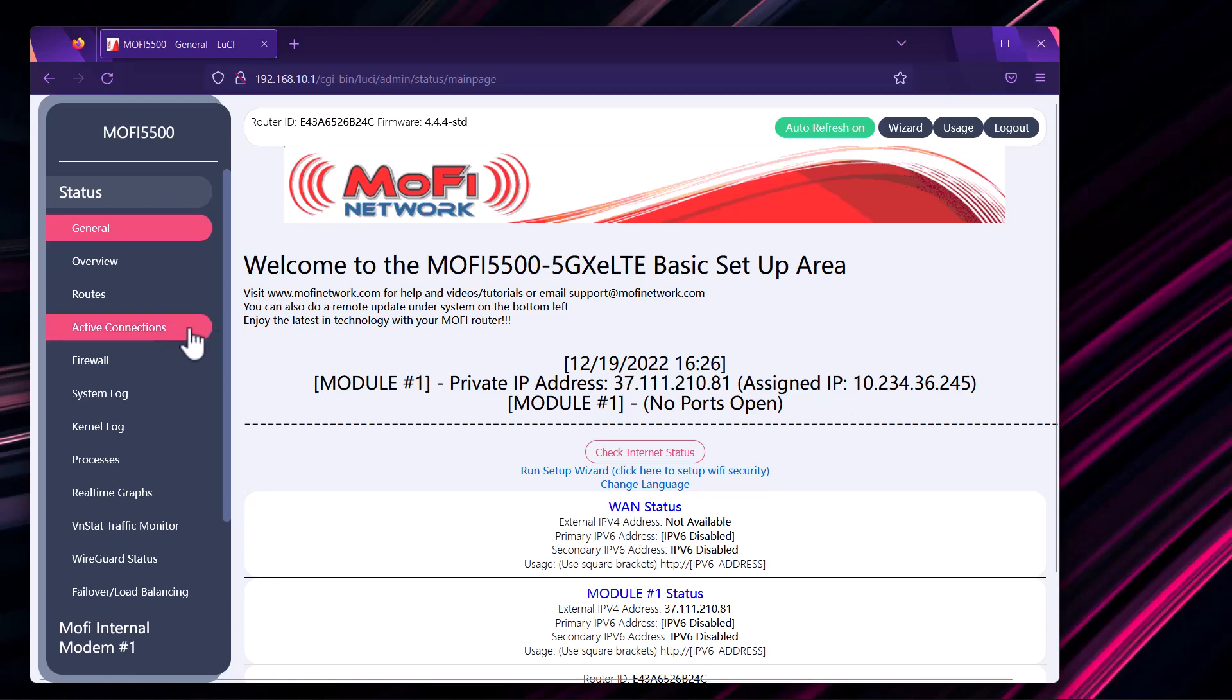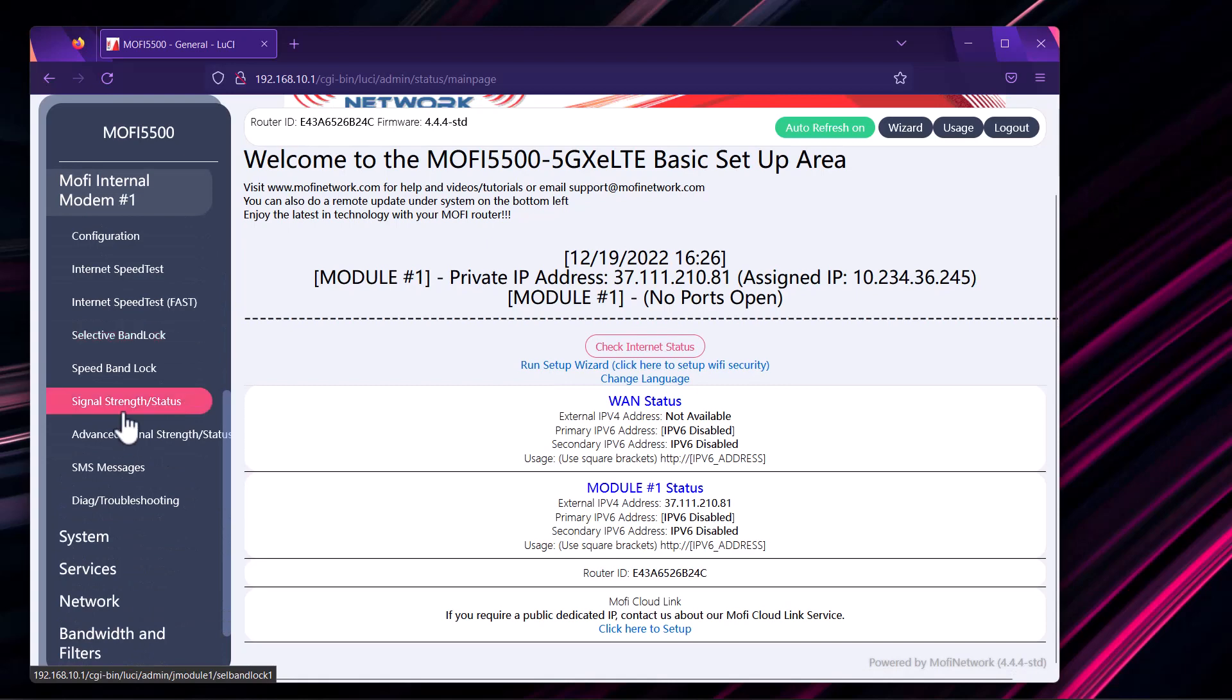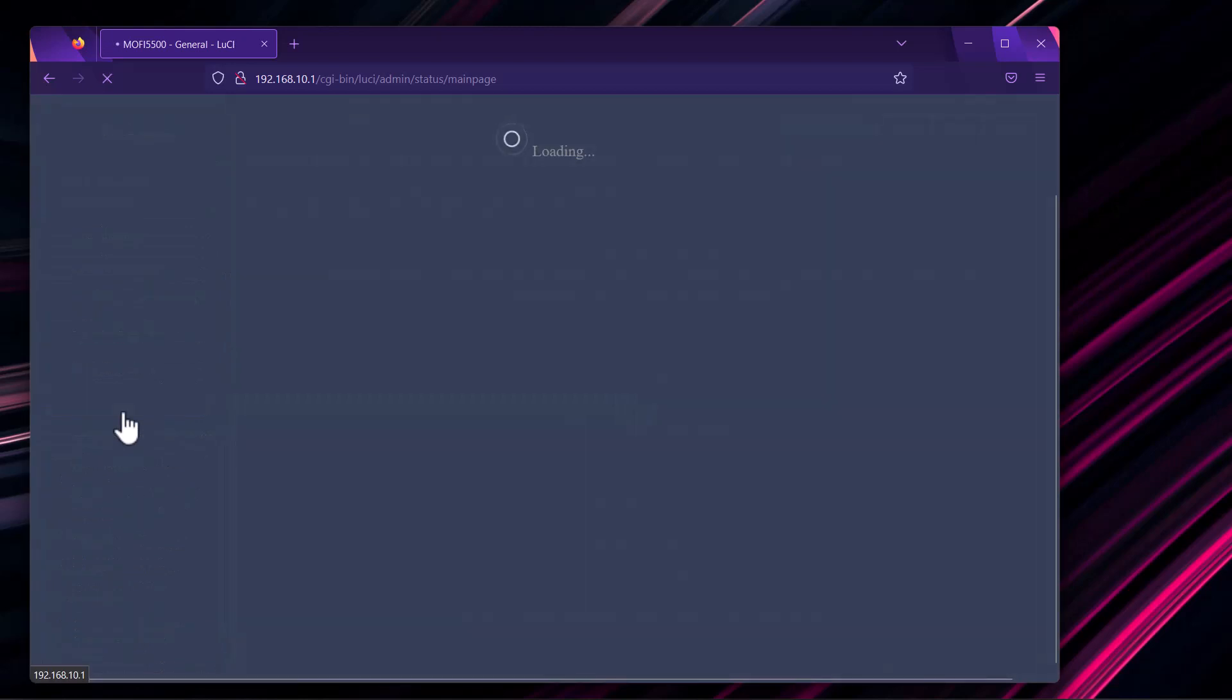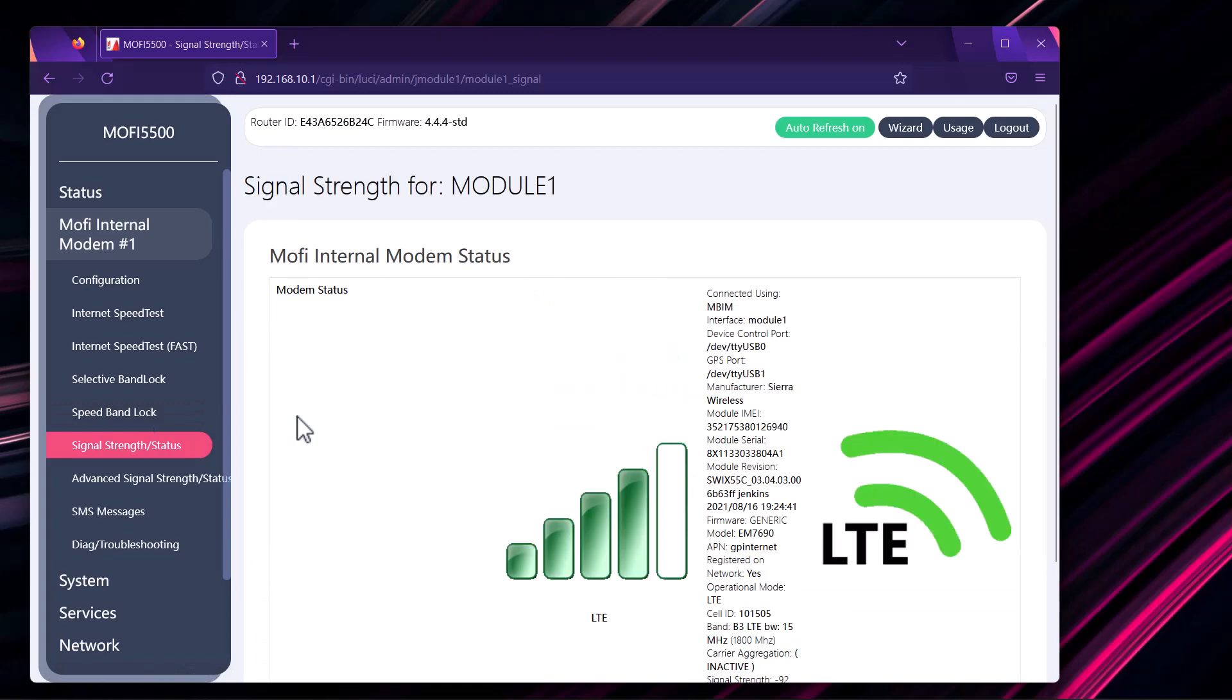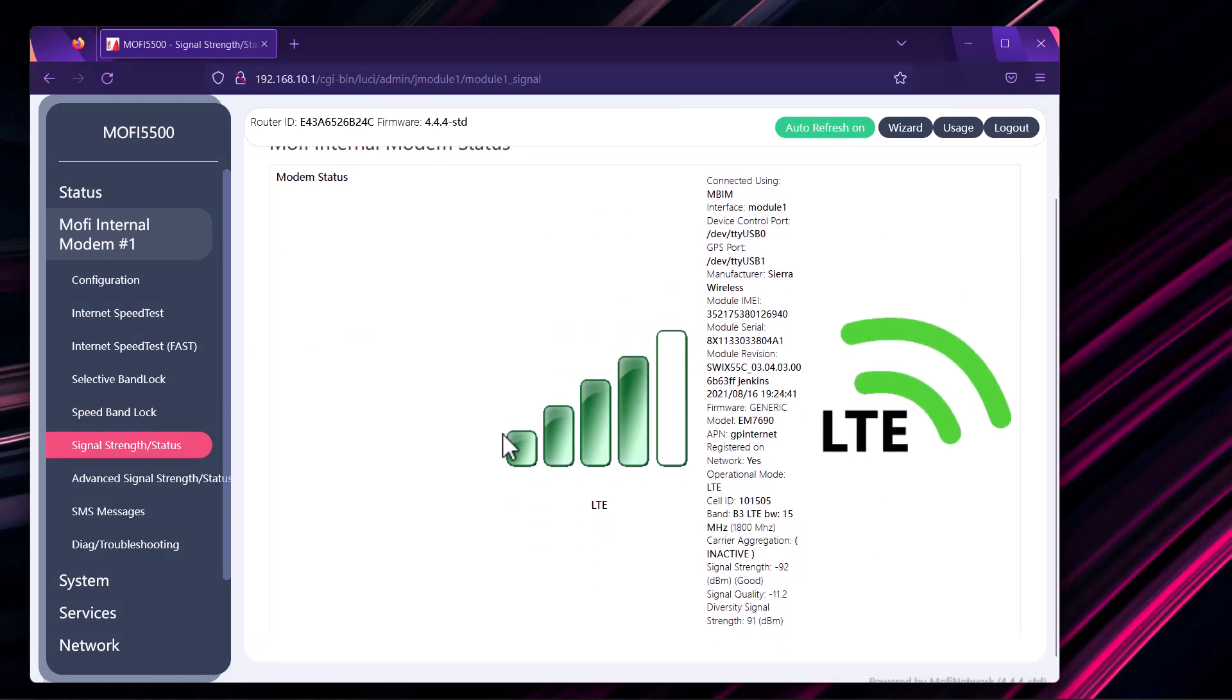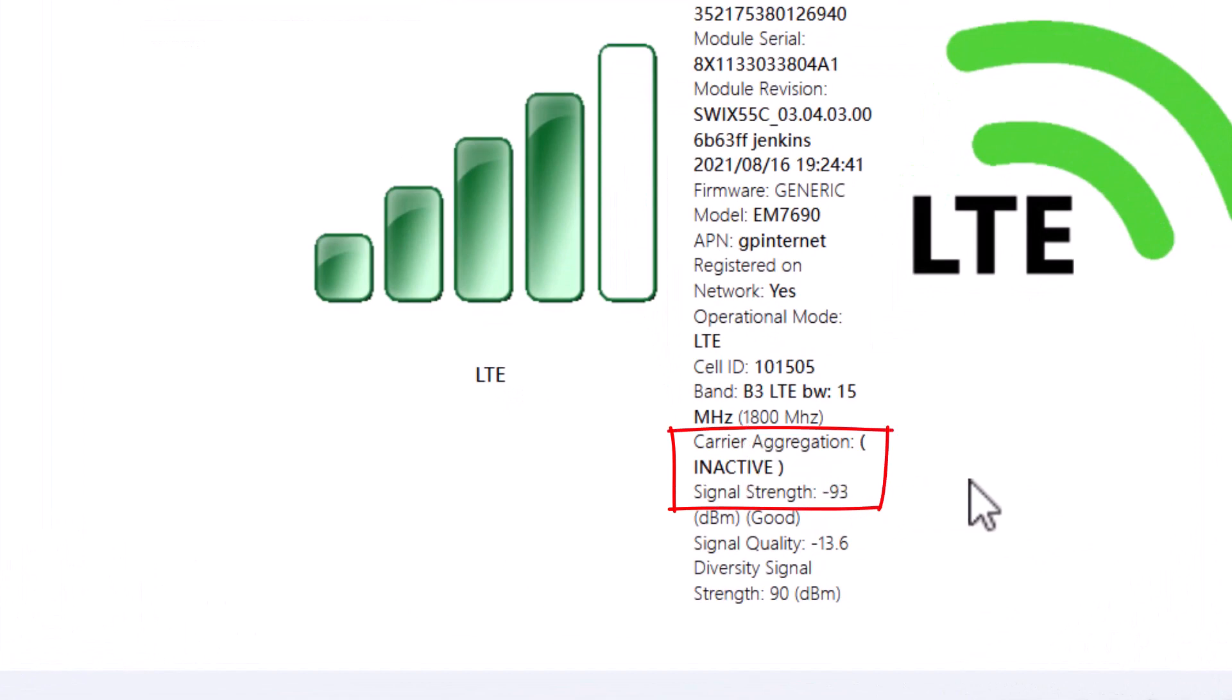One final thing you might want to do is check your signal strength real quick. In order to do that, you can click on MOFI internal modem and then click on signal strength status. This will view how strong your signal is around your area, how many signal bars you're getting, and all sorts of other nifty details on the right. You want to make sure that you have a good signal in order to get good internet. Another thing you might have in mind is the carrier aggregation. As of right now it says inactive, and that's quite normal. How the carrier aggregation works is for the router to detect it, it's going to need some sort of internet usage in order for the carrier aggregation to kick in. This usually happens when you're streaming video. So when you're actually streaming video, you can come here and you can see if there are available bands around you, the carrier aggregation will indeed be active.